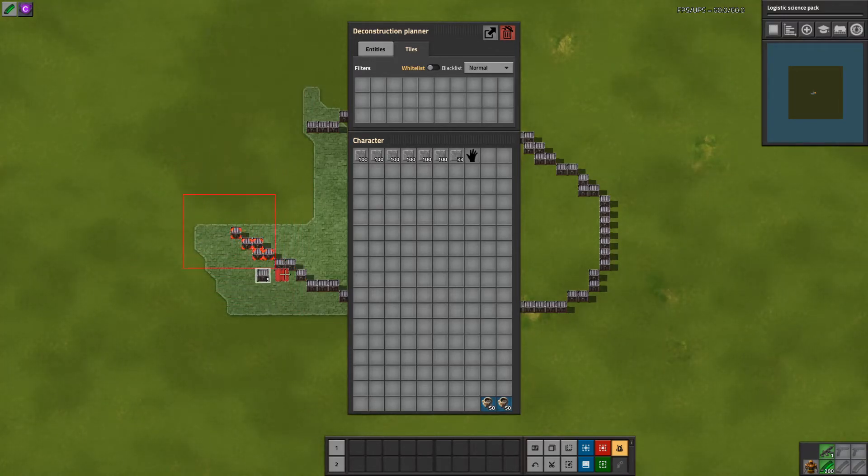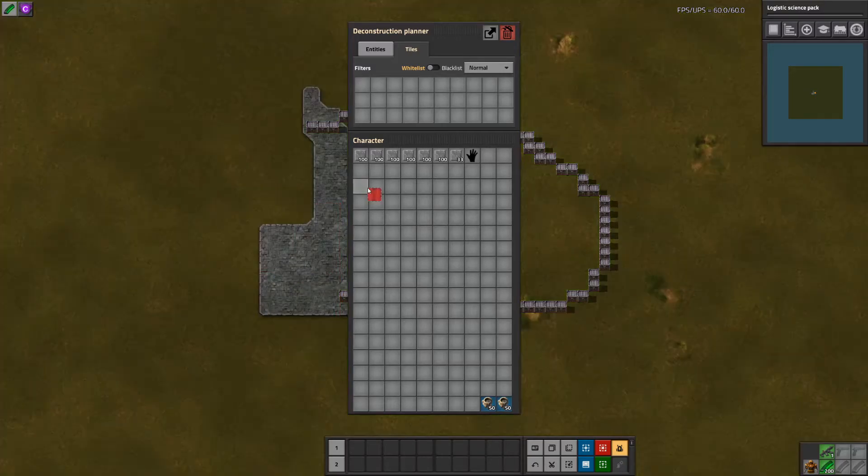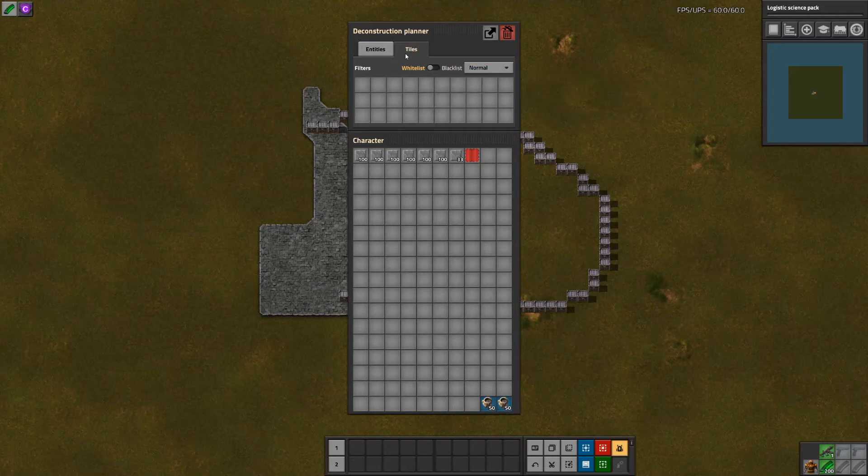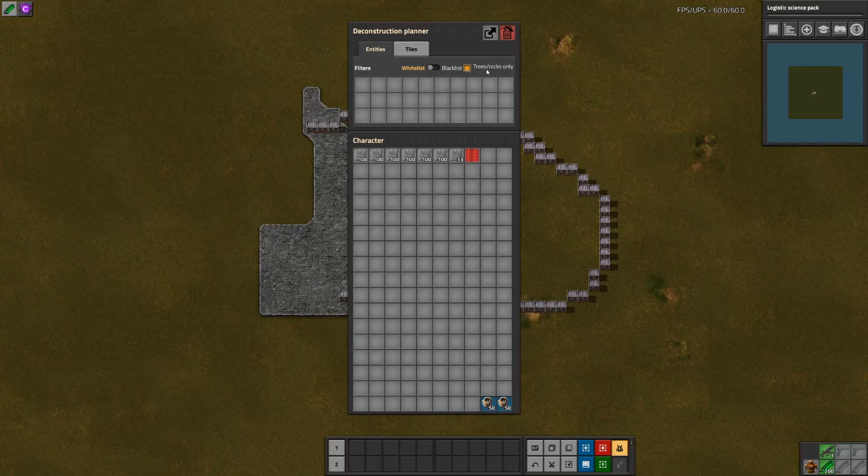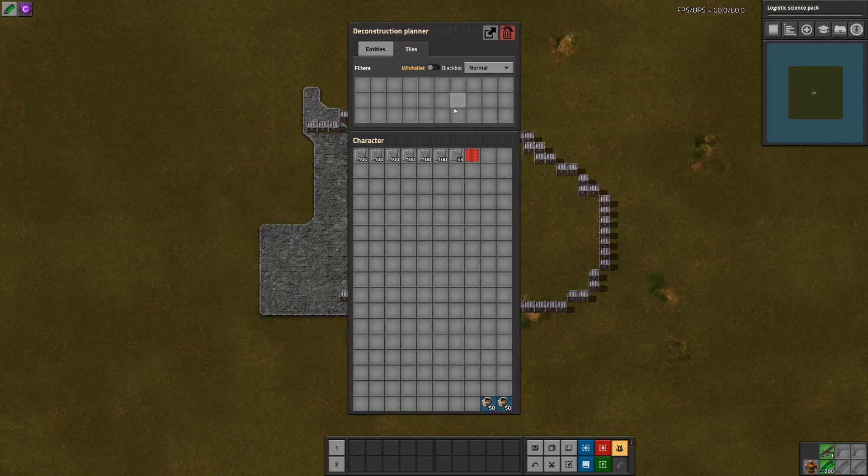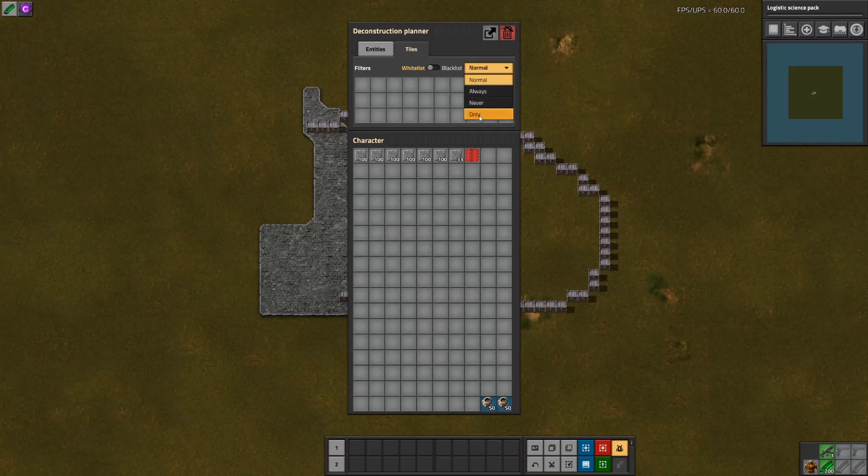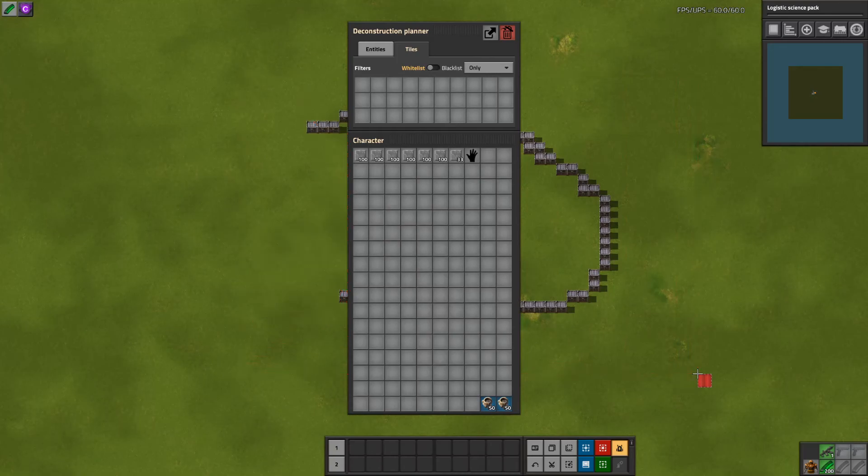So only tiles, only entities, only tiles, only entities, etc. And that setting is only available on the tiles tab because on the entities tab it has the trees and rocks setting. And that's how you make it only select tiles.